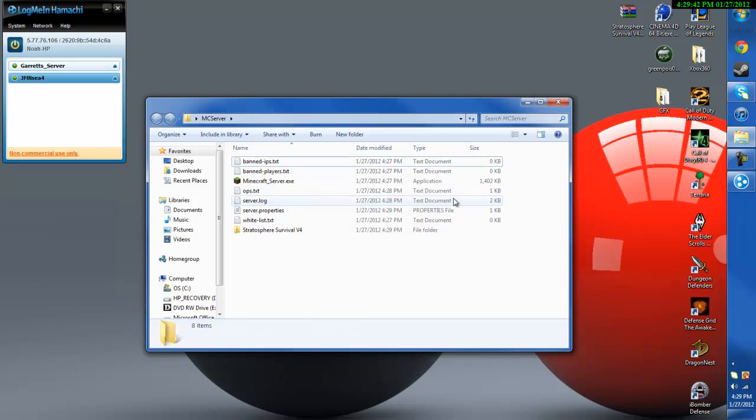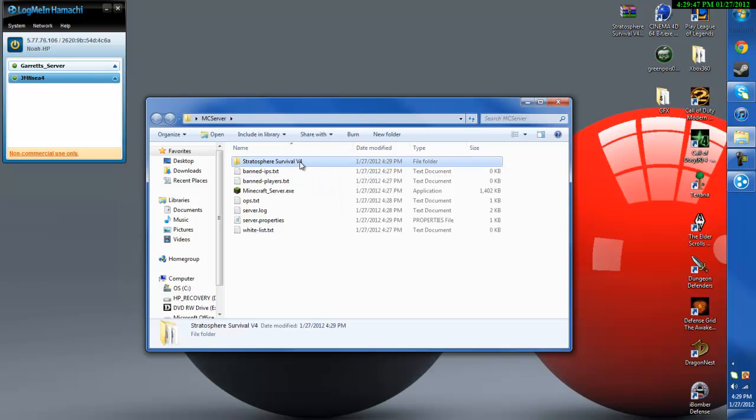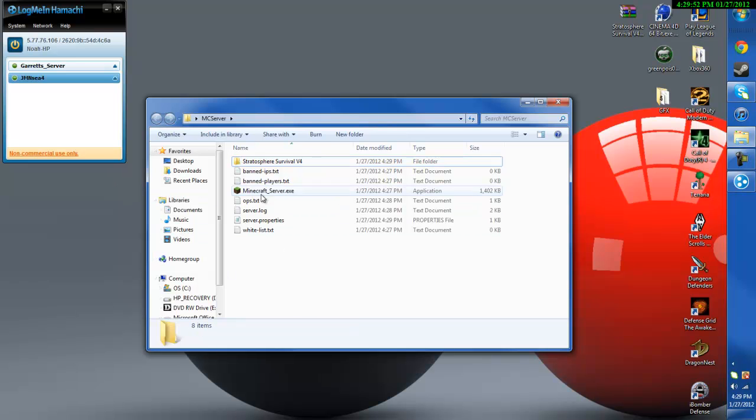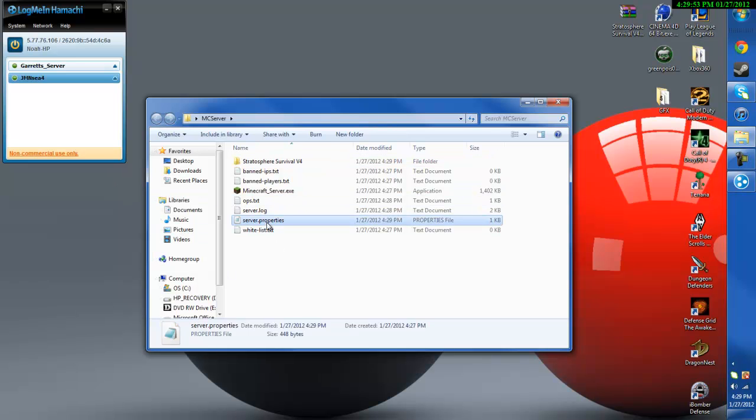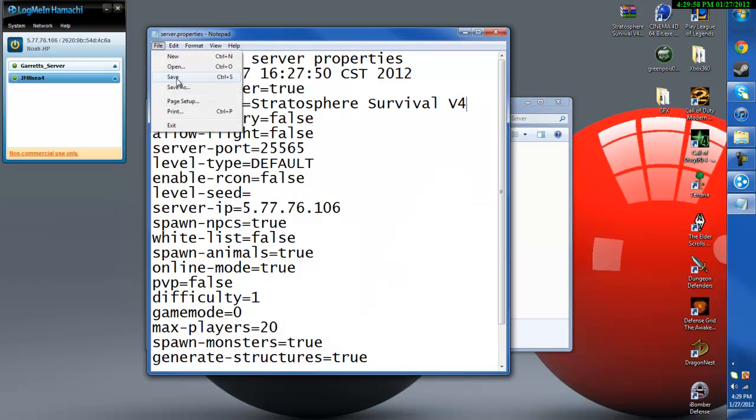So now we have Stratosphere Survival v4, that's the name of it. I'm just going to change the name, or actually you can leave the name like that but you need to copy and paste the name. So copy the name, go back into the server's properties and change the level name from world to whatever your map is.